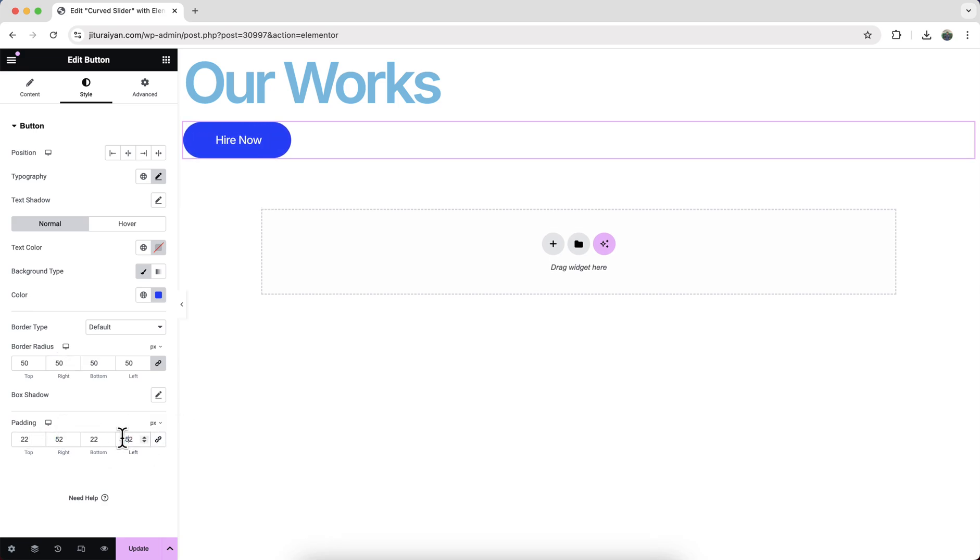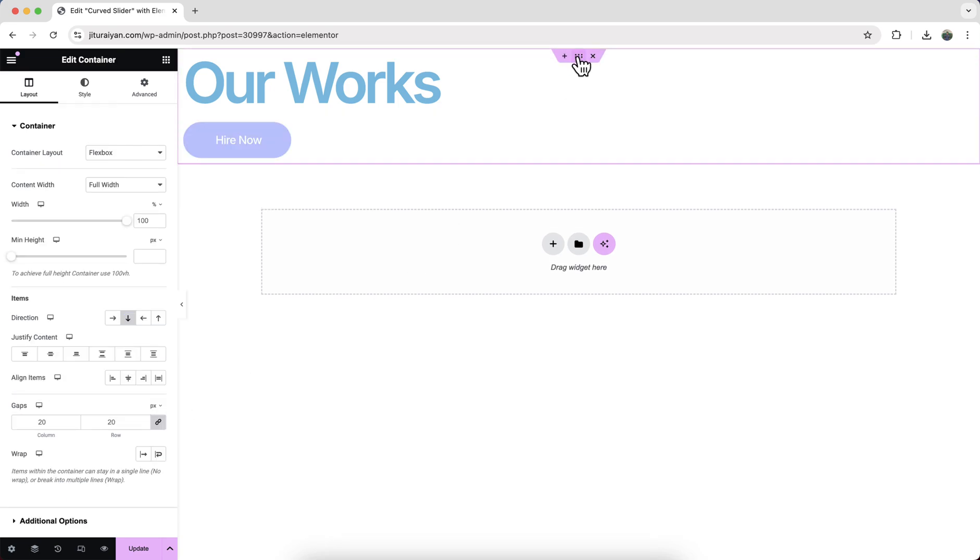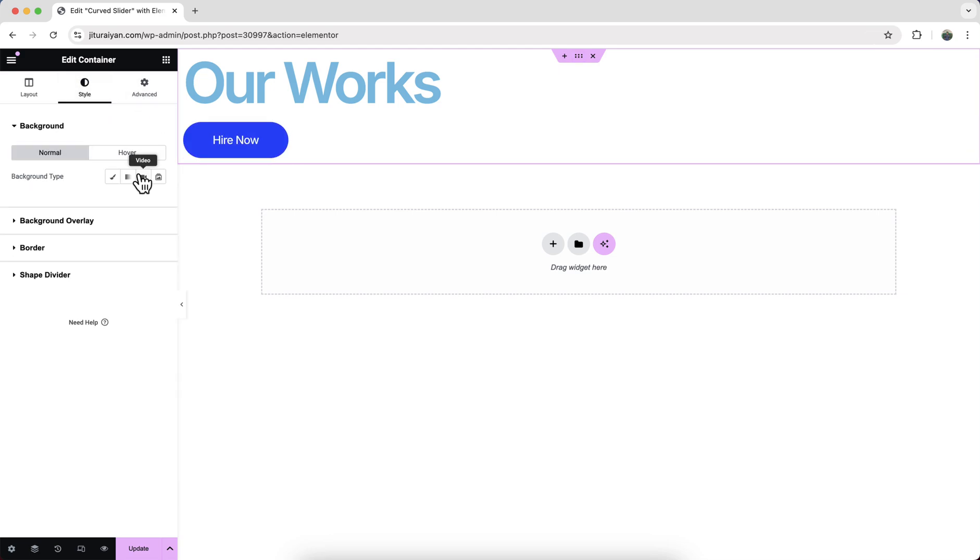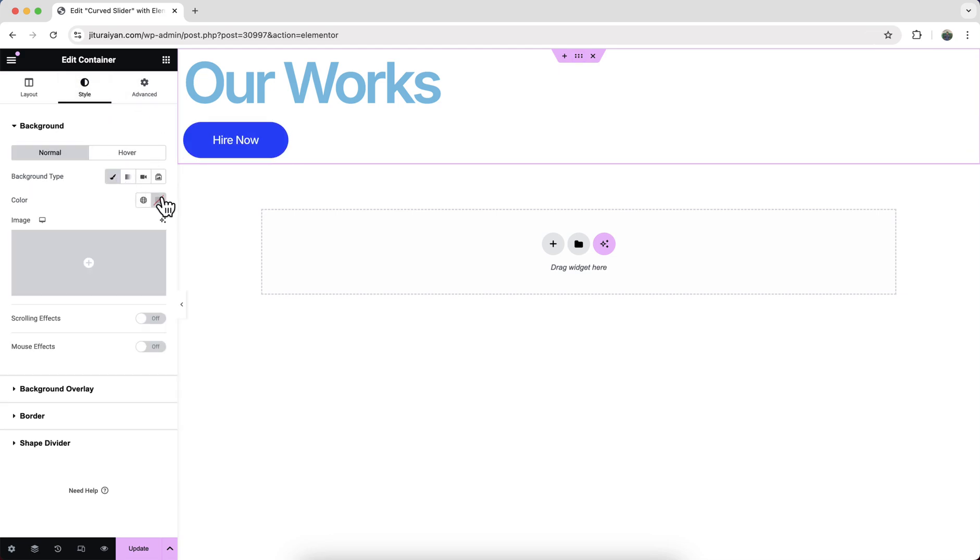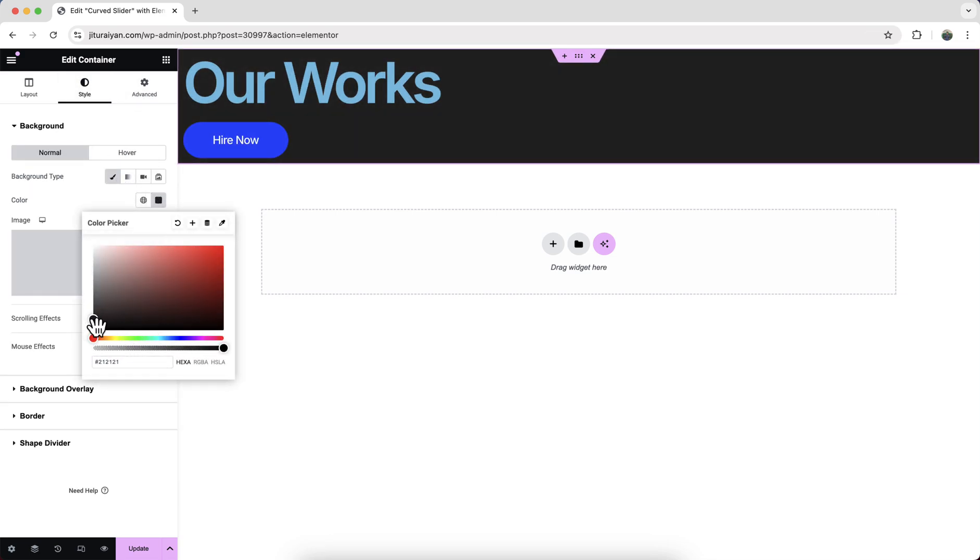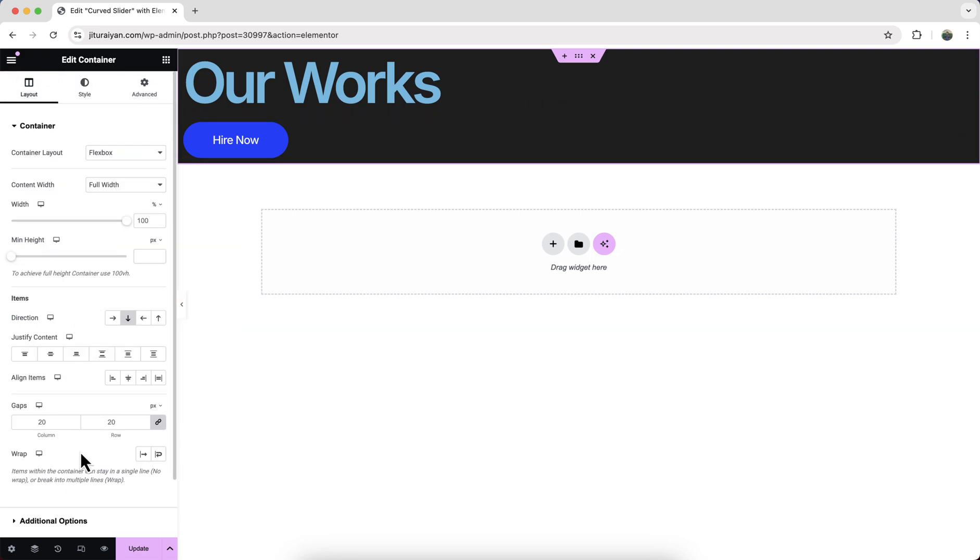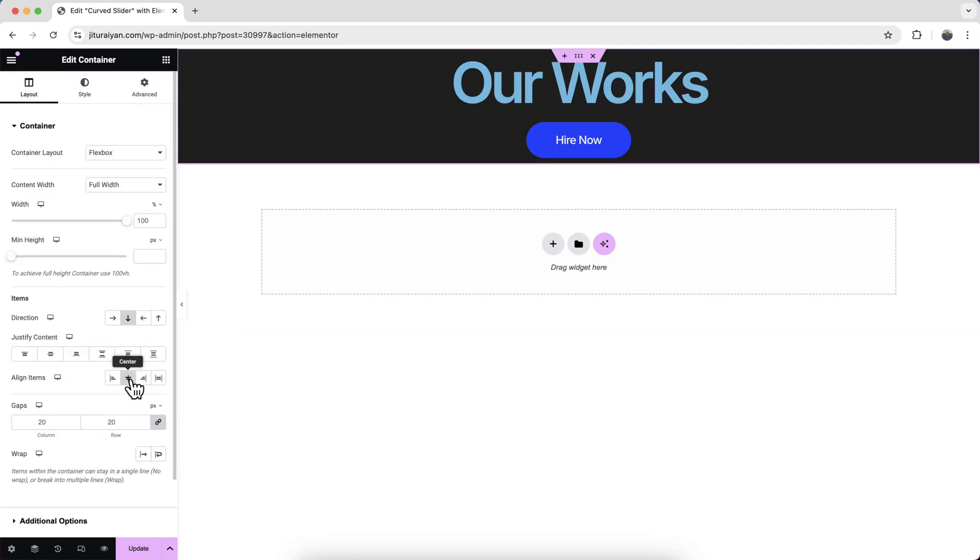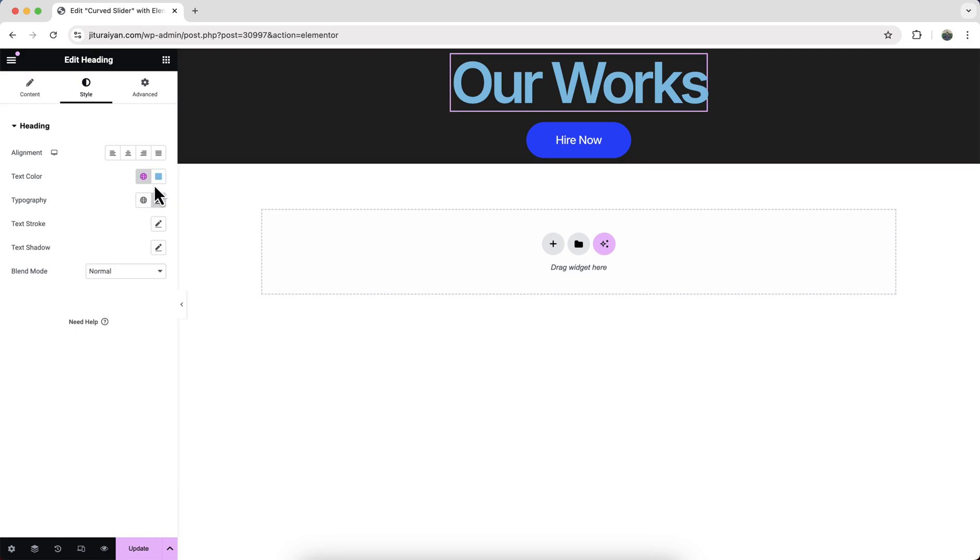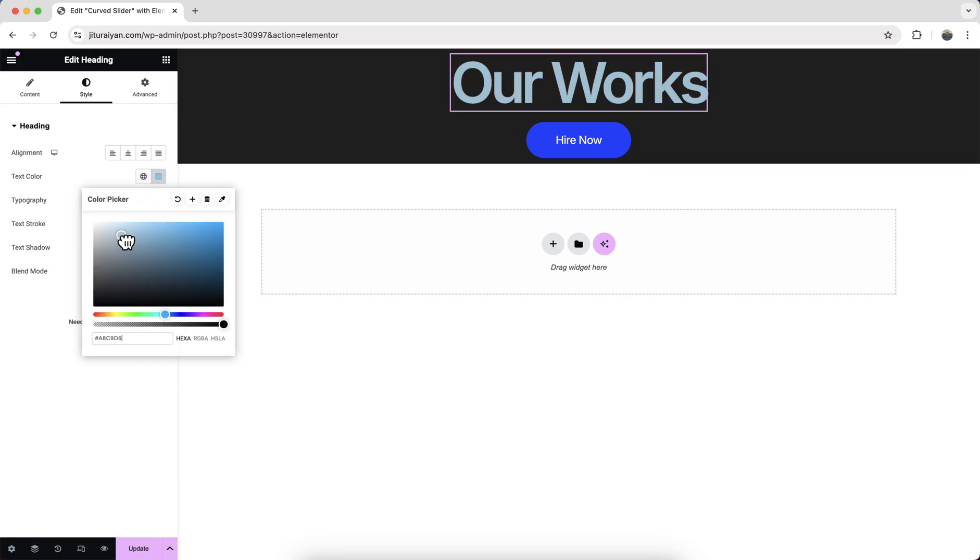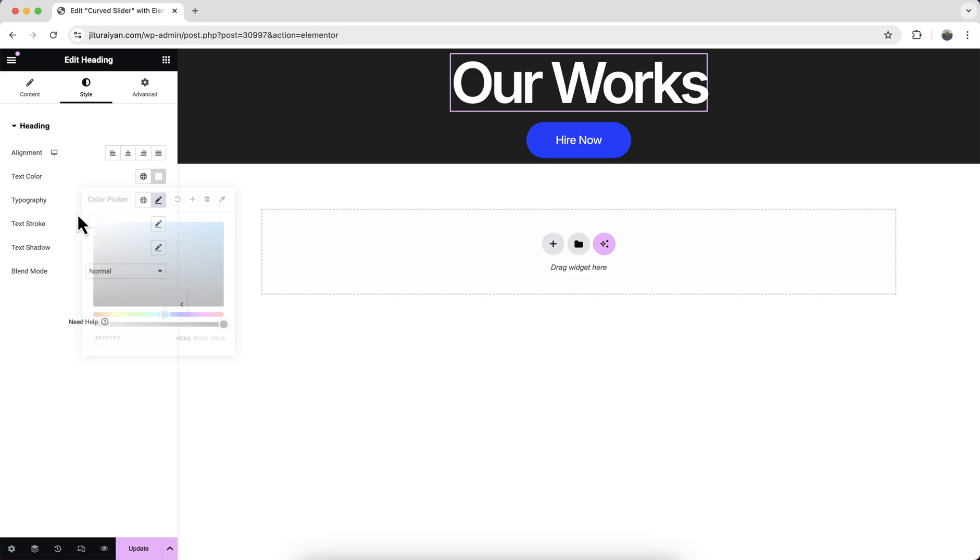Then go to our this parent container. And here first of all, I want to change its background color to a dark color. And to place the content at the middle here, let's make its aligned items to the center. Perfect. Here I forget to make its color to this white color.